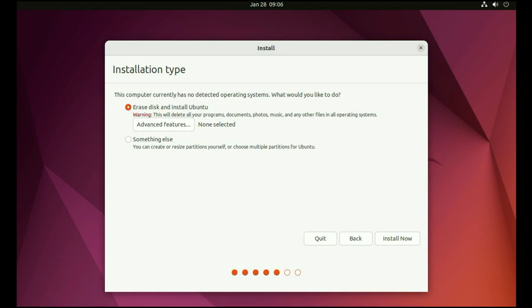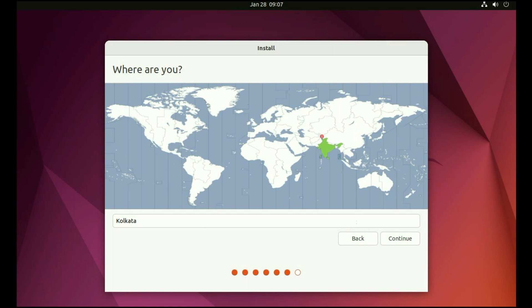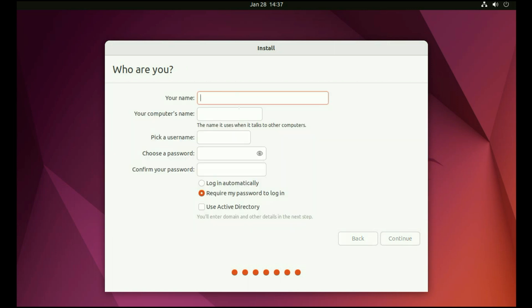Installation type: this computer currently has no detected operating system. Right now my hard disk is totally fresh — there is no operating system. So I will choose the first option, 'Erase disk and install Ubuntu', because there is no data on my hard disk. Now click on 'Install now'. Now select your country, then click on continue. Now enter your login name, then enter a password, then click on continue.